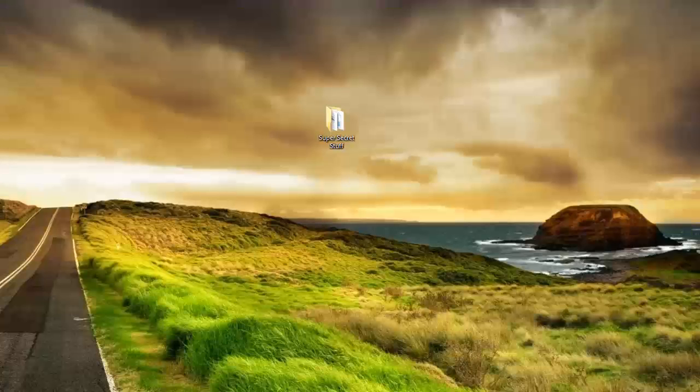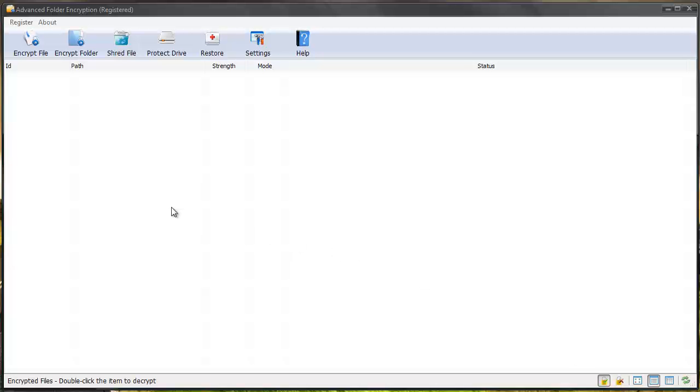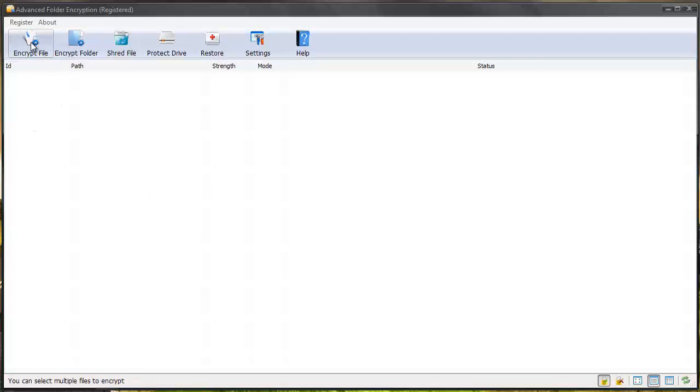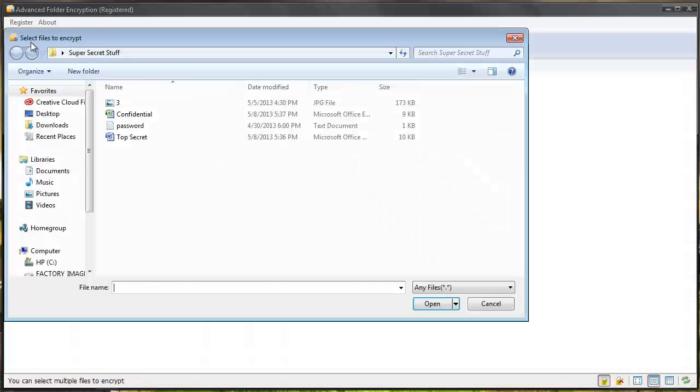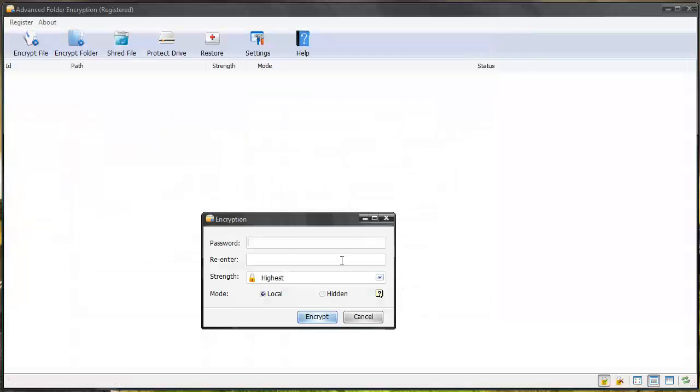And so that's how easy it is to use this software. And now when you do password protect anything that you password protect is going to show up here. And this is where you're going to see everything. So let's encrypt a file this way and we'll do an image this time and give it a password.